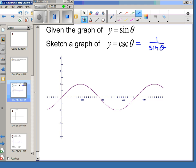When we try to do that, a couple things happen. The most important thing is wherever sine of theta is 0, cosecant of theta will be undefined, and we're going to get a vertical asymptote because the cosecant function doesn't exist there.